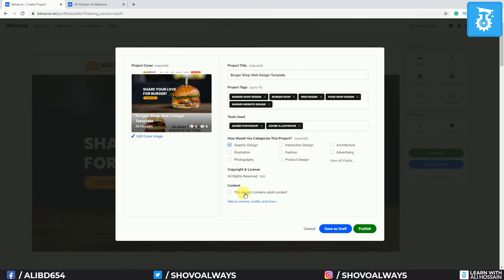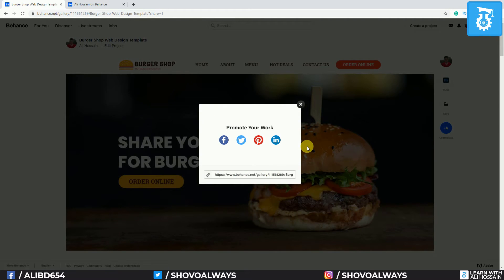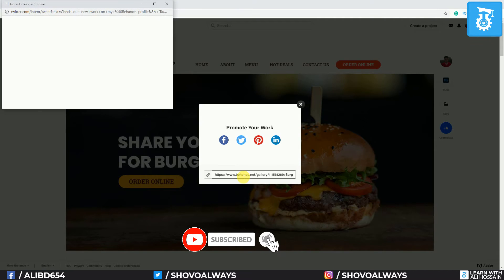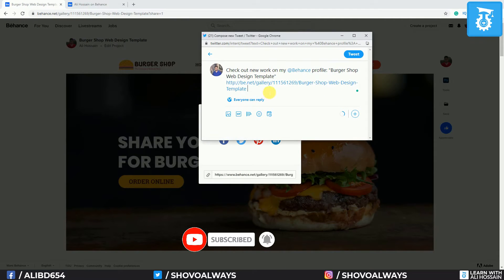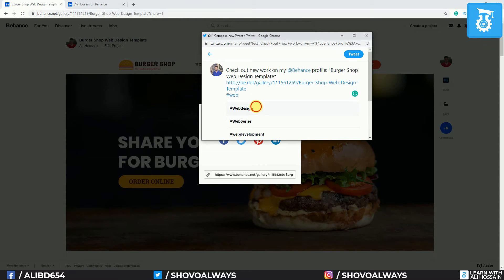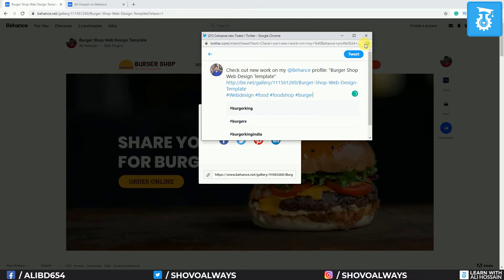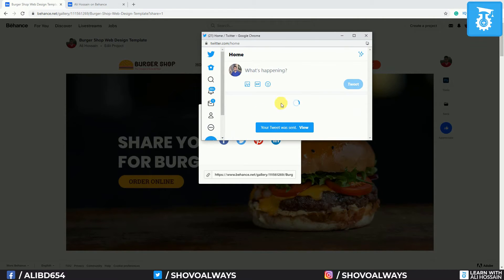Now I'll click 'Publish.' This is the time you can share your project on social media — I highly encourage you to do that. I will click Twitter. I want to share the project on Twitter. This is my Behance Twitter profile. When sharing on Twitter, I try to add some hashtags: #webdesign, #food, #foodshop, #burger. I think that's good. Now I will click Tweet, and my design is shared on Twitter.